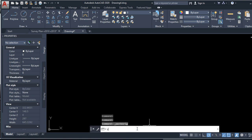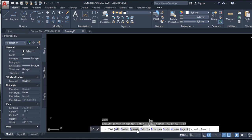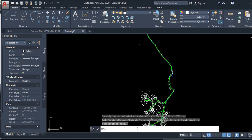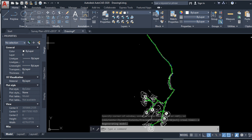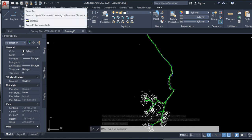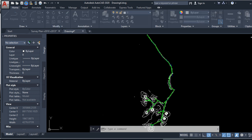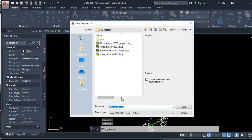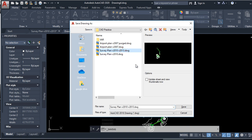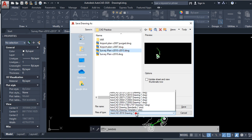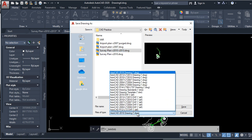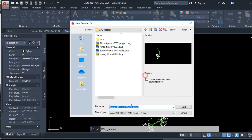You have to go to Zoom Extents. Click on Save As. I am going to select 2013 version of AutoCAD to compare.